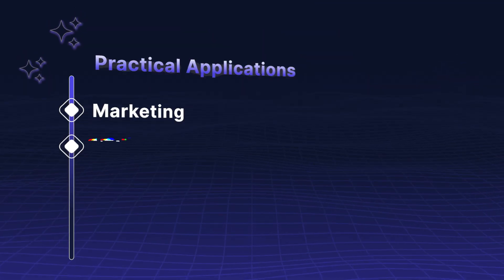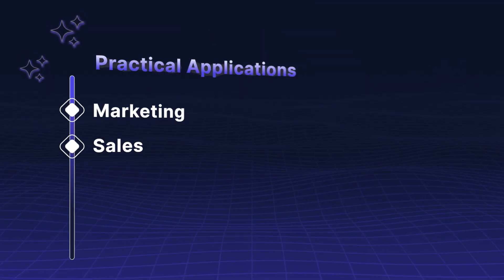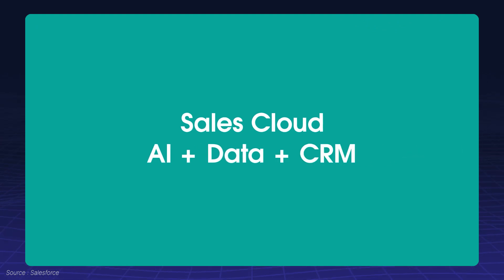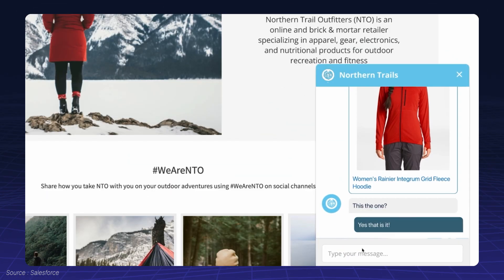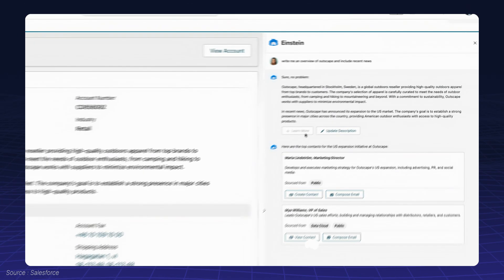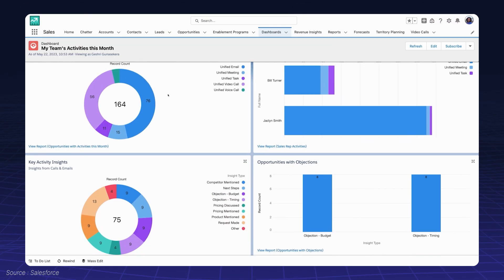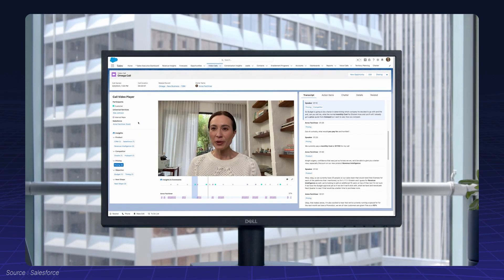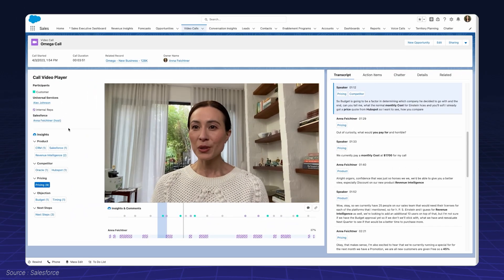Sales: Salesforce's Einstein GPT enables sales teams to automatically generate responses, emails, and reports, speeding up the sales cycle and enhancing customer interactions.